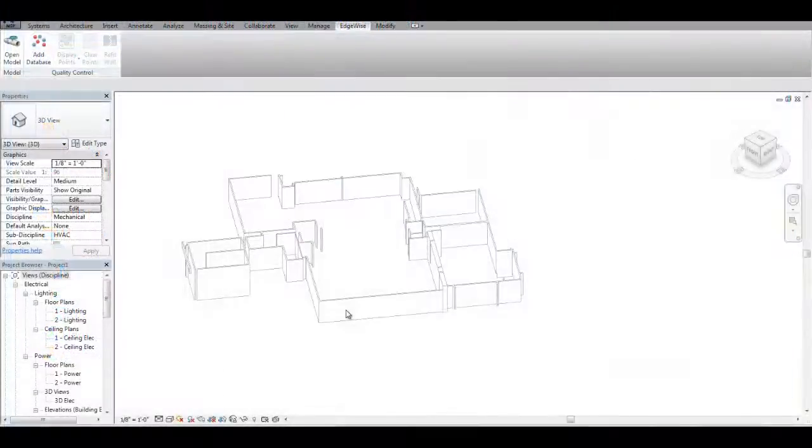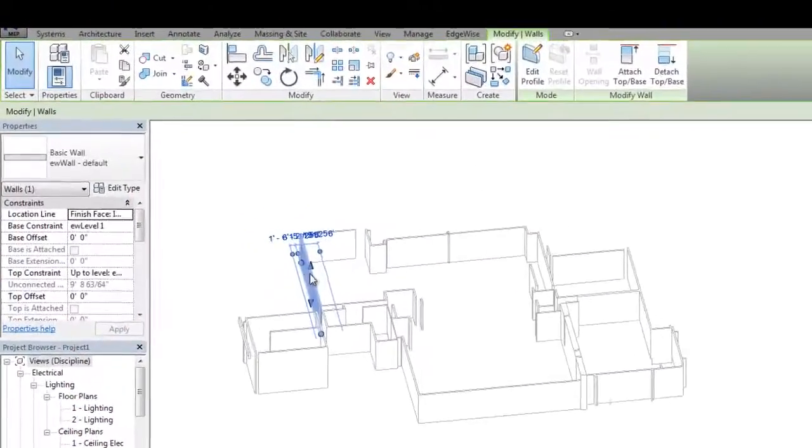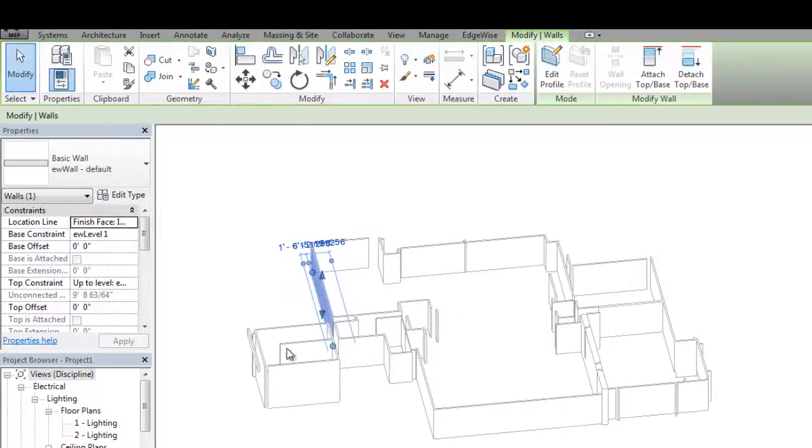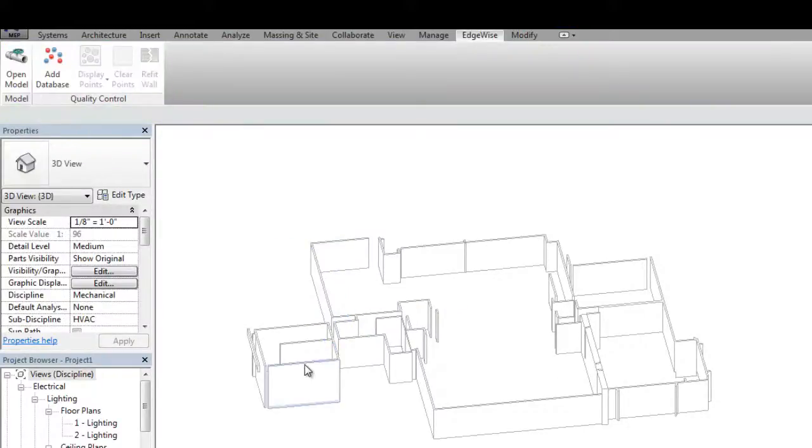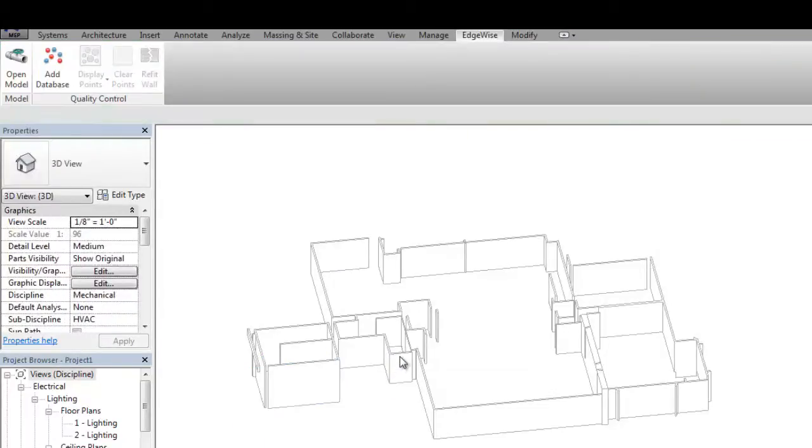As you can see, all of the walls automatically extruded in Edgewise have come into Revit as wall objects. Edgewise walls come into Revit Plum and Square and are a best fit to the points using a series of fitting algorithms.